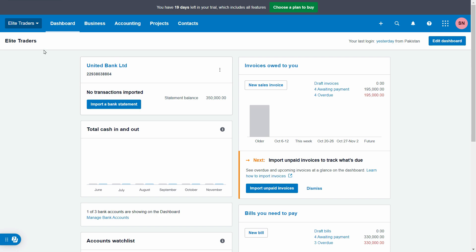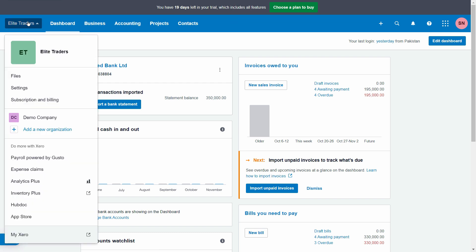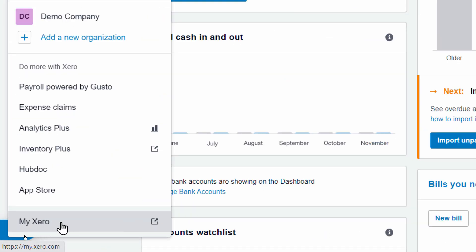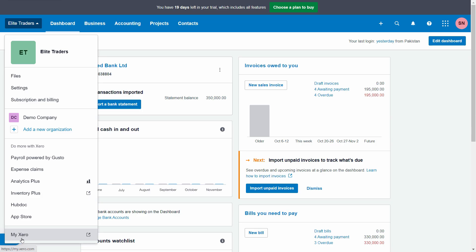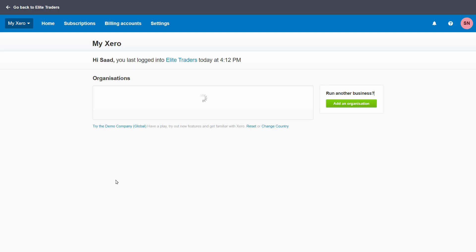Whatever company you have created - right now I'm using the demo company - just go to this company and locate this My Xero account right at the bottom of the screen or the menu.